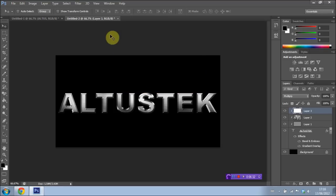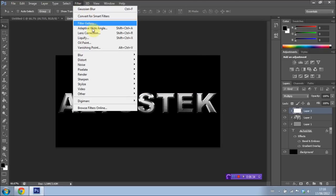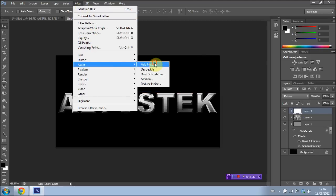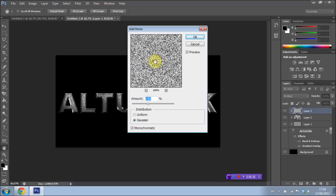I'm going to go up to Filter once again. And then I'm going to go to Noise. Add Noise. And we're going to keep the same preset options we had before when we first started. So just press OK.